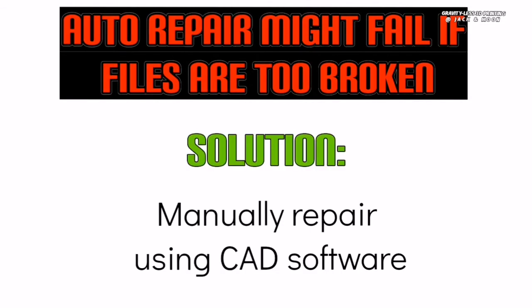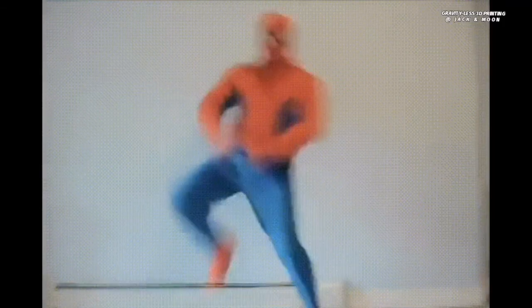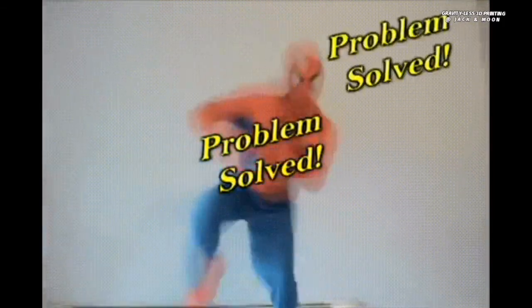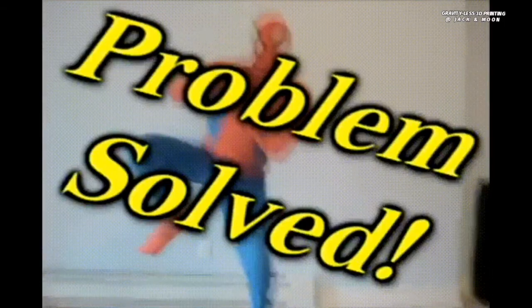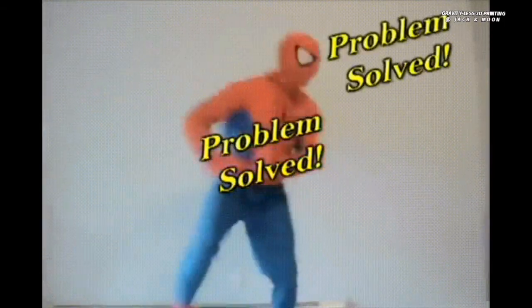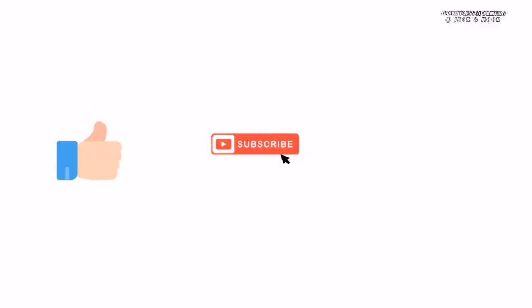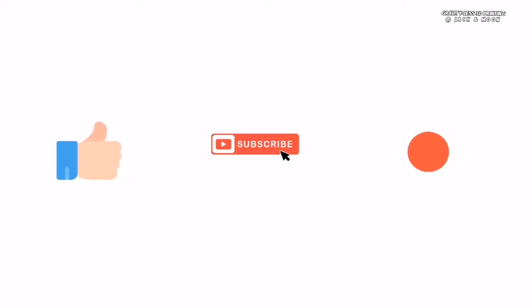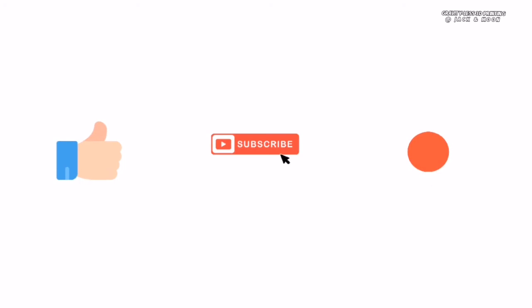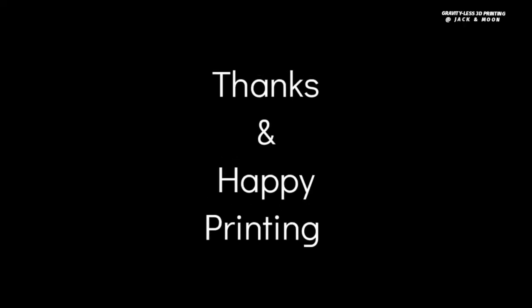So, this will be the end of the video. We hope that our video help to solve your printing problem too. If you think that this video is helpful, please like, subscribe, and share it to your friends. You might be a hero to save them from broken STL too. As always, thanks and happy printing!